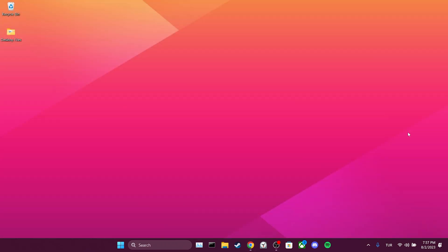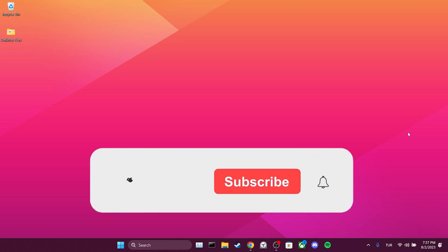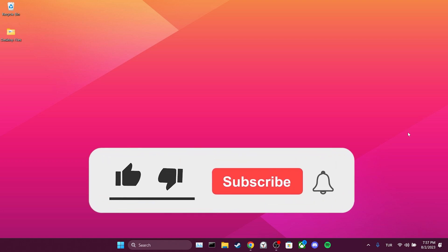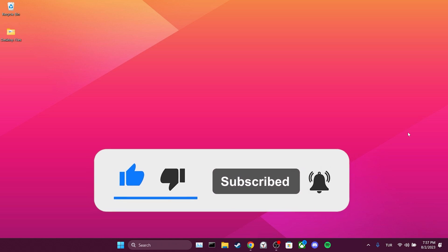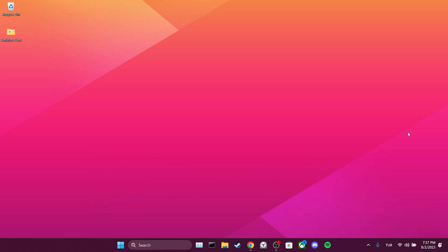We have come to the end of the video. I hope one of these solutions fixed your problem. If the video helped you, don't forget to like the video. You can also subscribe to my channel to support me. Take care and see you in the next video.